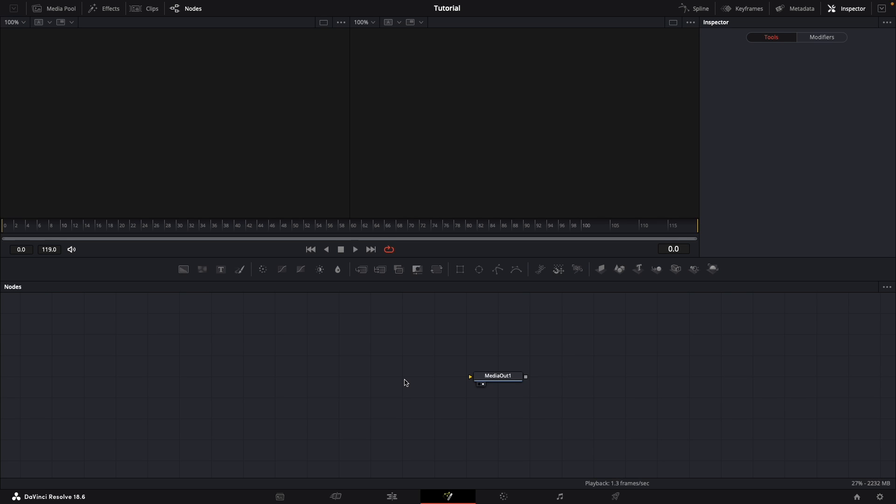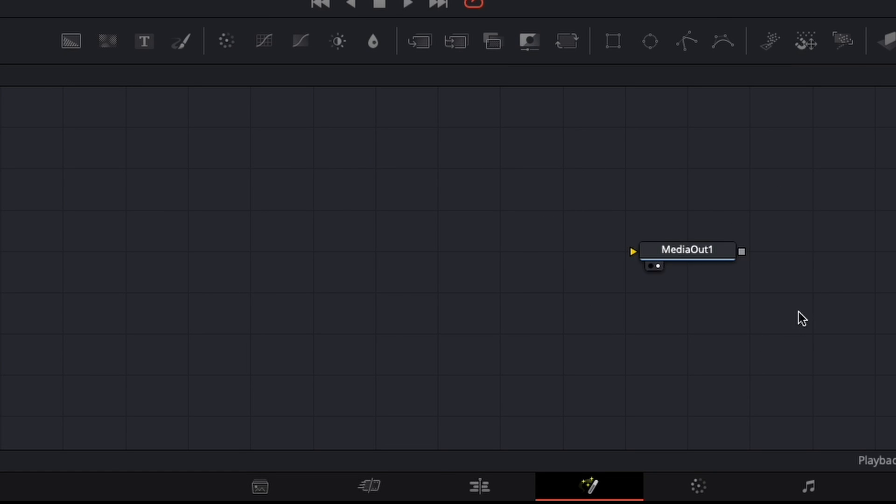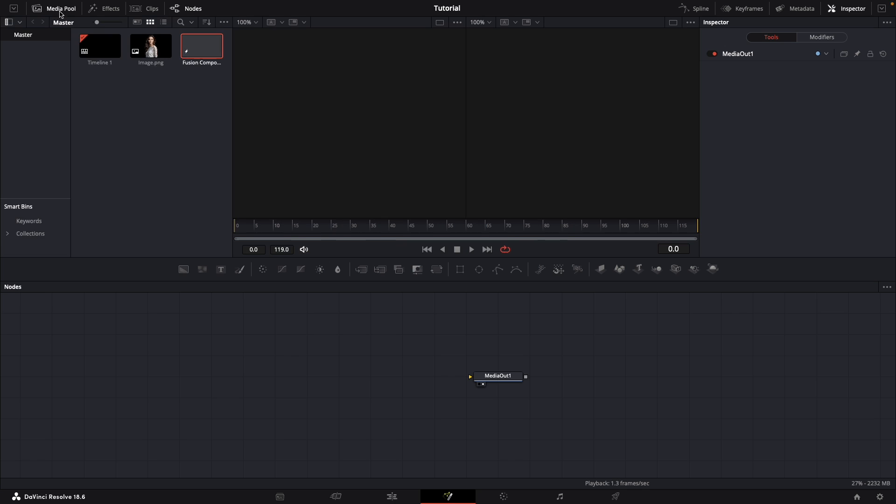Now don't be scared, it's actually pretty easy to understand. Everything here is a node. For example, this media out is our final clip. If we go to media pool here and drag our clip here, you can see this media in is our clip.